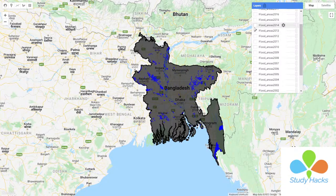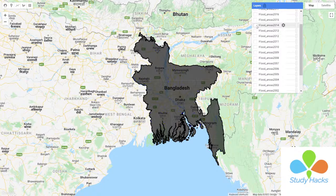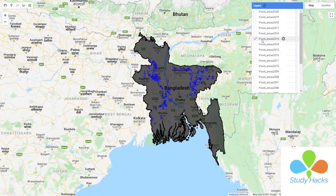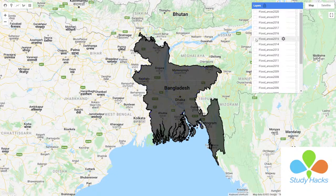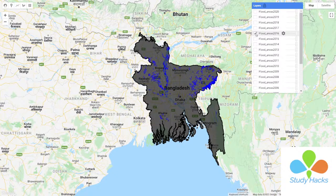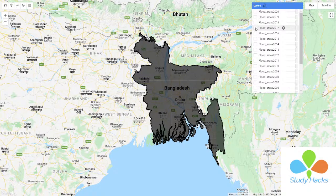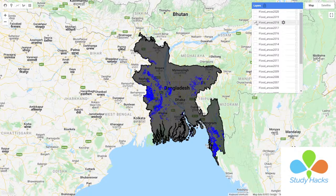We can also calculate how much area will be flooded, and we can make flood maps using this code. In this demo I use Landsat imagery, but if you want you can also make flood mapping using Sentinel-1 SAR data.